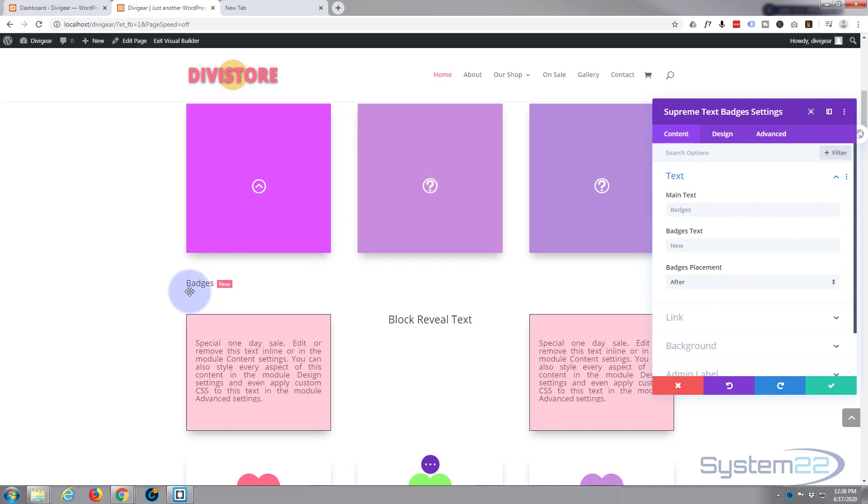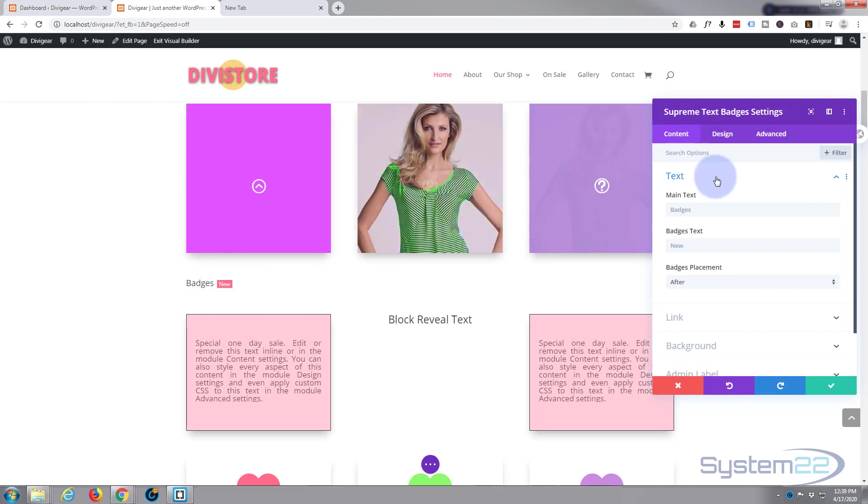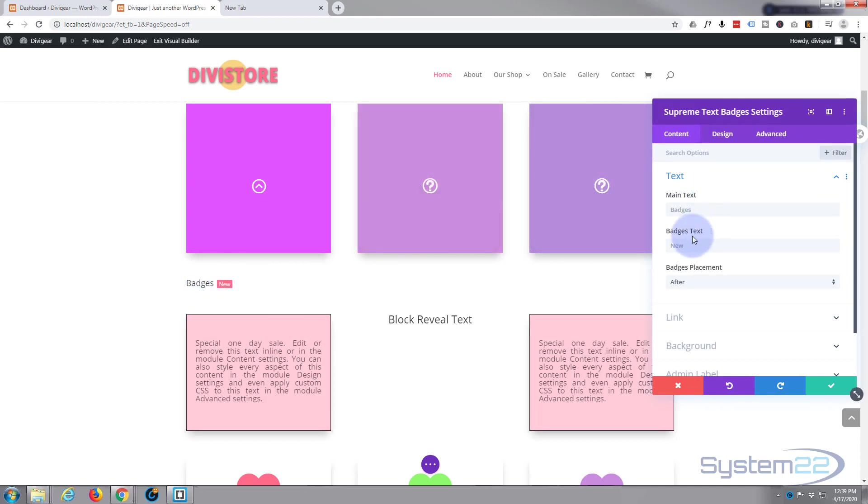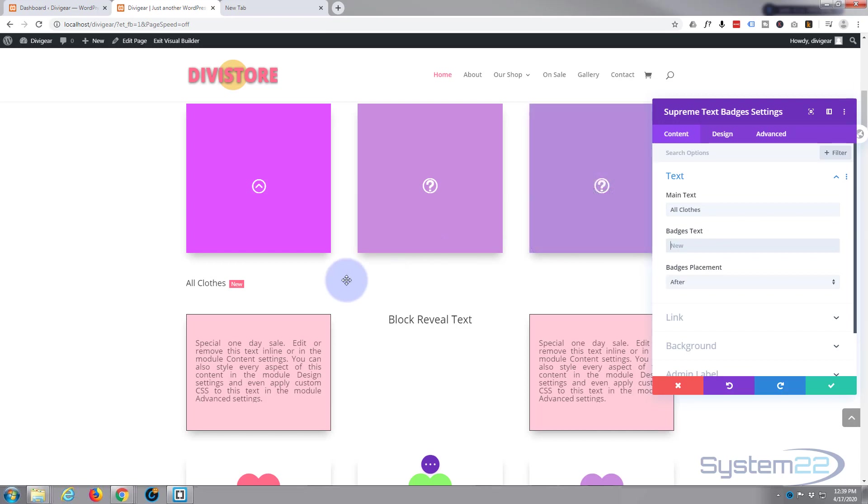As you can see, it puts in a title with a badge behind it and says 'all clothes.' For the badge text itself, what's actually inside the badge, let's say 'on sale.' Now you can have it afterwards or you can have it before. We'll put ours before.